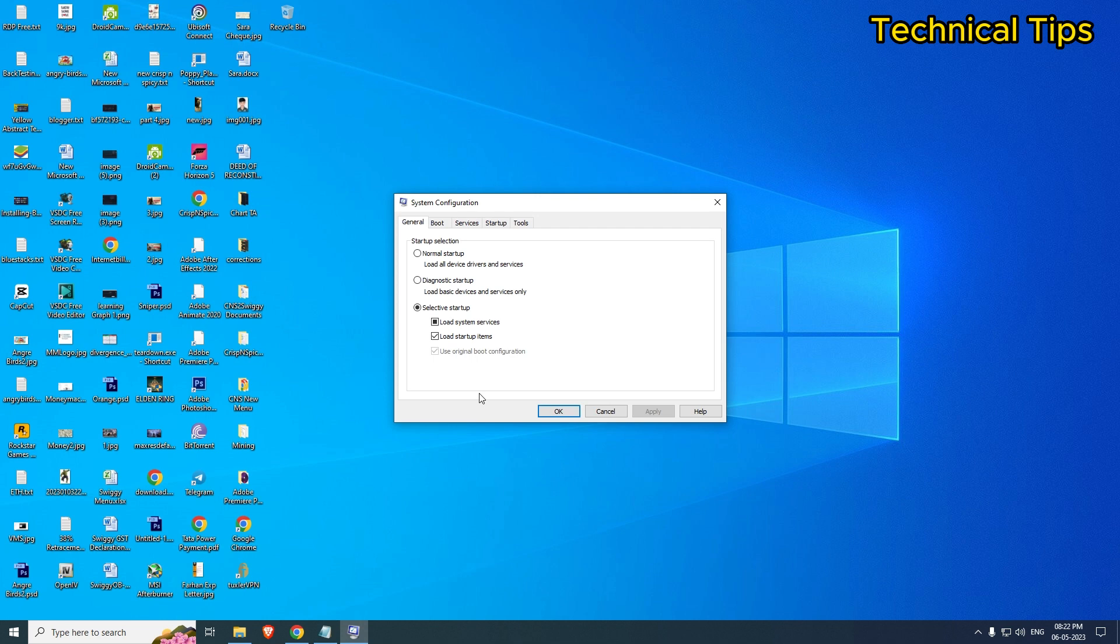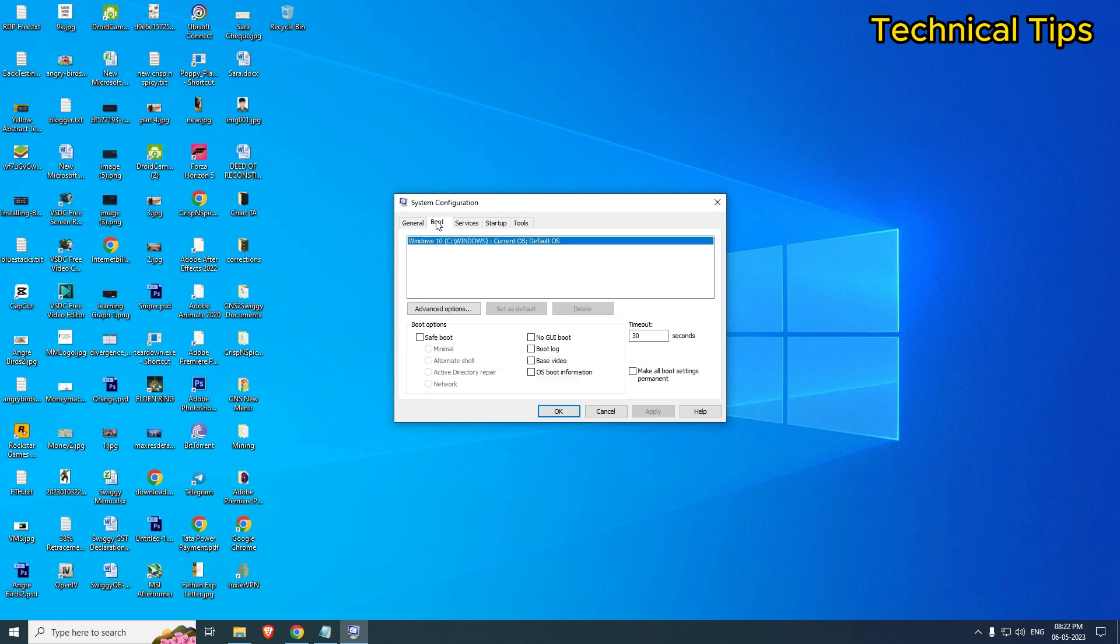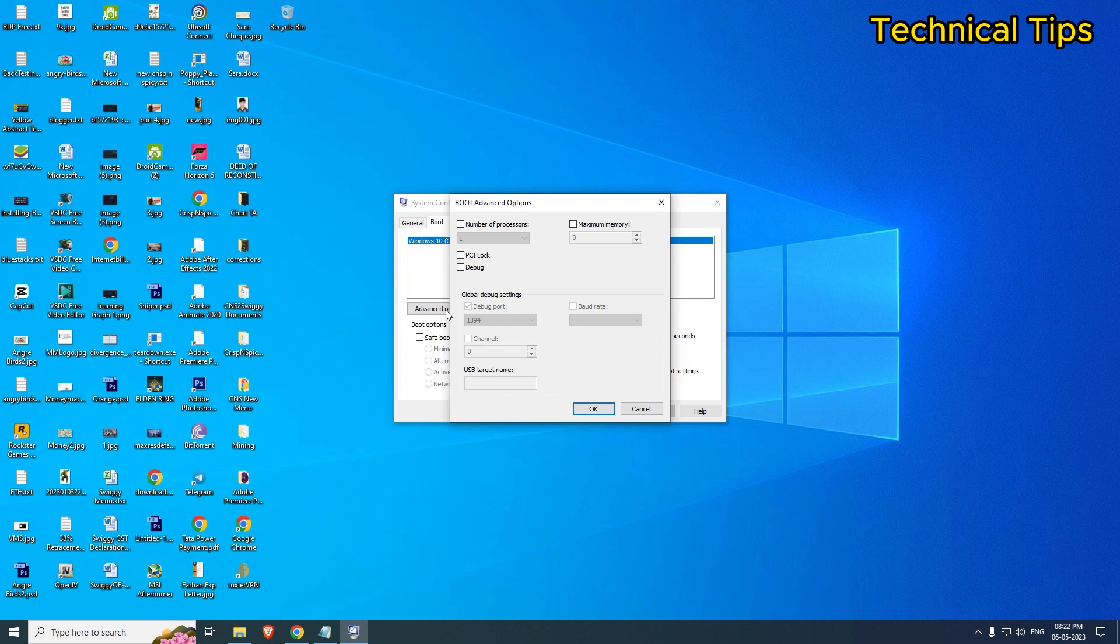In the System Configuration Utility, if you look at the top, there is a tab that says Boot. You will have to click on Boot. Now, in the middle of the screen, click on Advanced Options, and there will be an option for Number of Processors.